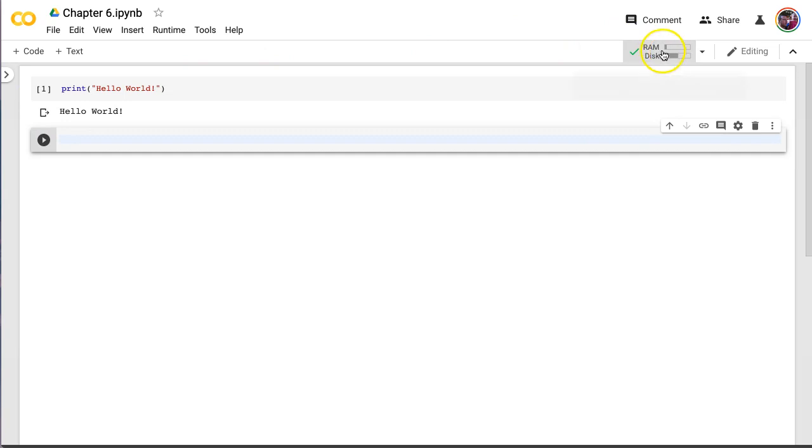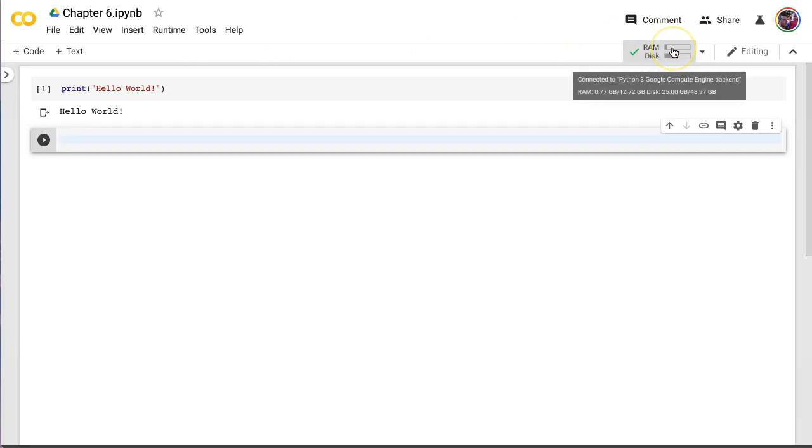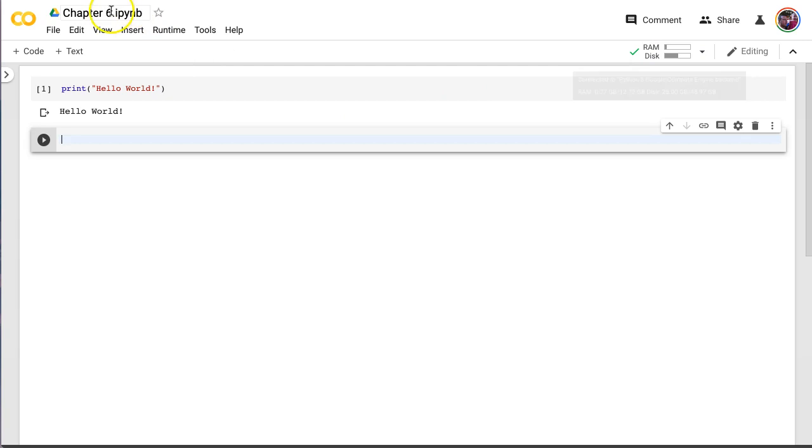The first time we run this, it's got to connect to our backend computing engine. And this shows us how much RAM and hard drive space or disk space is available on the servers we're using because we're running here on Google Colab, which is not running locally on our own machine.